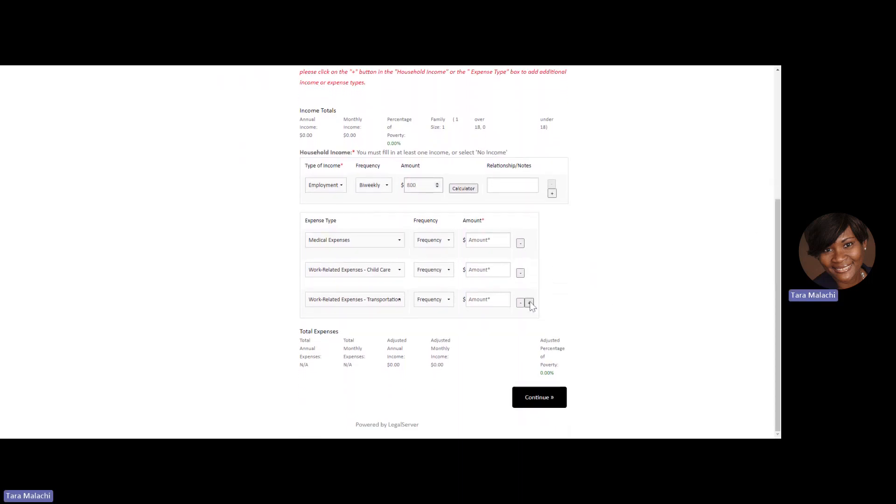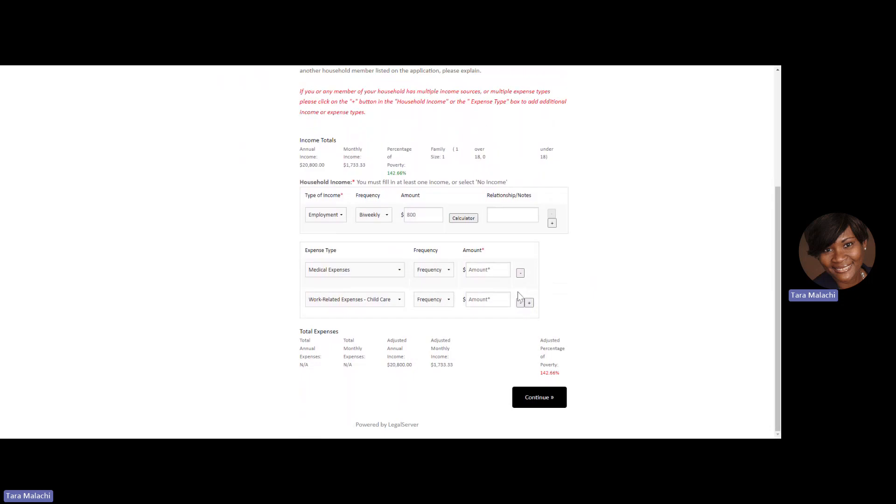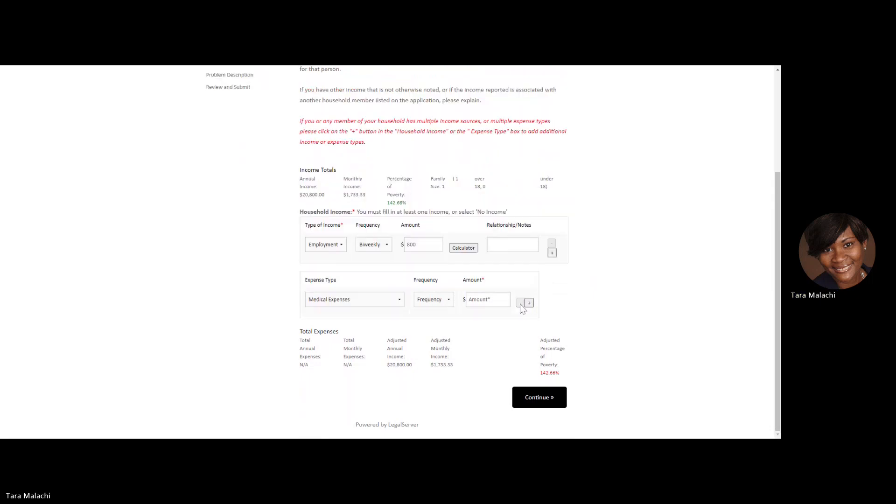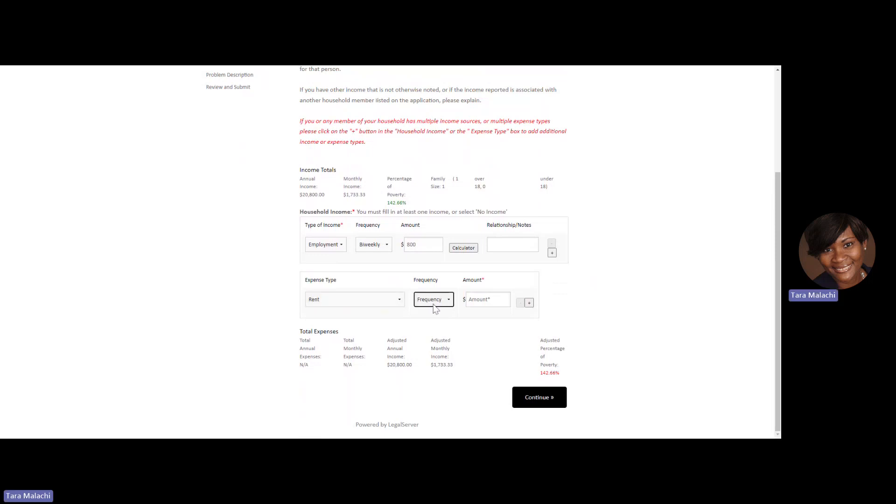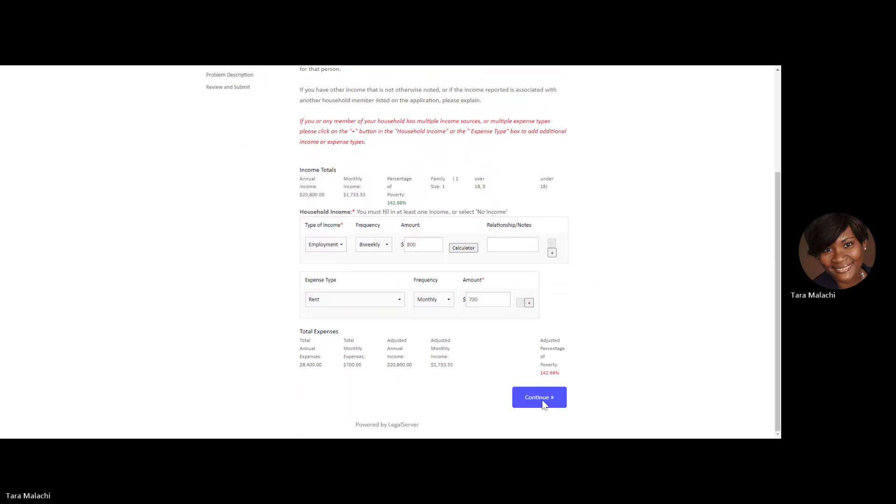Moving on to the expenses, I select, for my purposes today, rent. The frequency that I pay rent is monthly, and the amount I pay is $700. Once you're done with your financial information, continue.